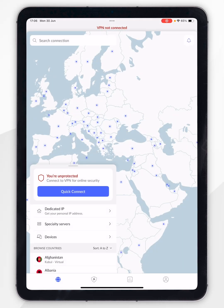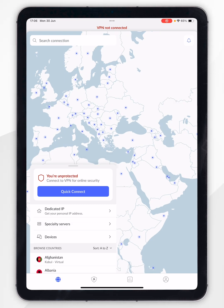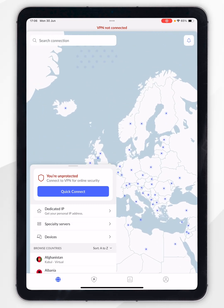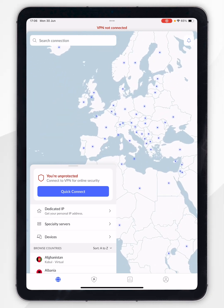Once you've logged into your account you'll be taken to the home screen and you can start using NordVPN just as you normally would. In order to connect to a VPN server there are a couple of options. The first option is to use the map on screen where you can manually select a server from anywhere around the world.